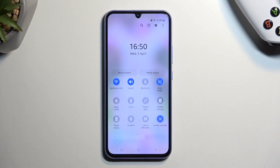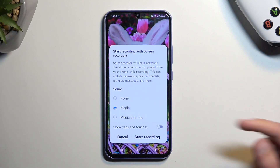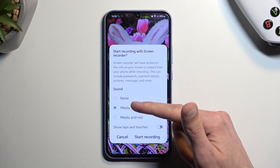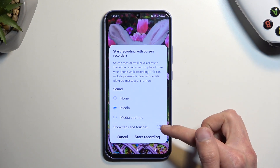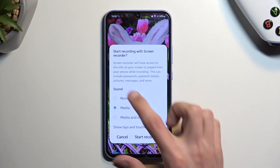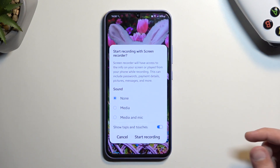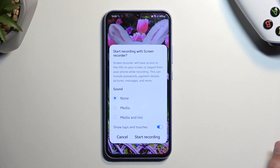Once you see this toggle, simply press on it. It will bring up an overlay and give you the option to record sound — either no media, media, or mic. You can also record the touch inputs from the screen as a semi-transparent gray dot.